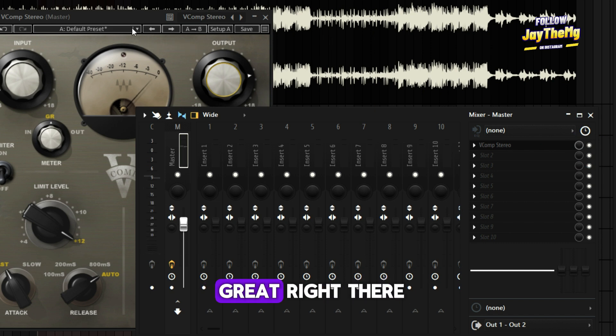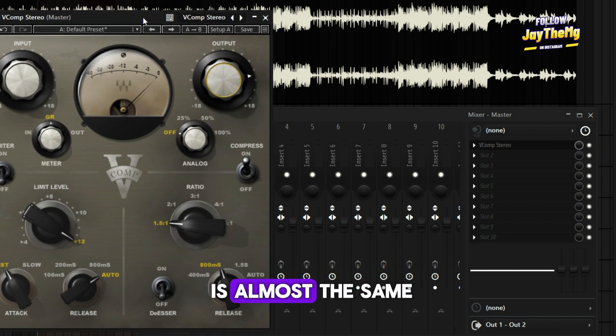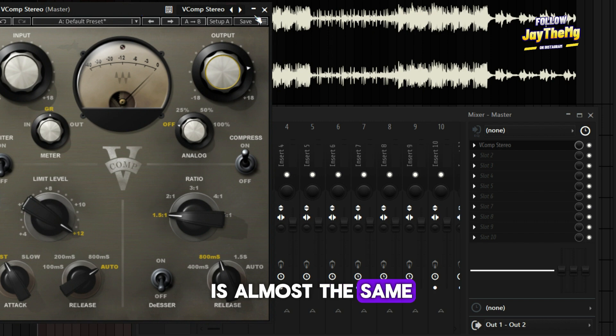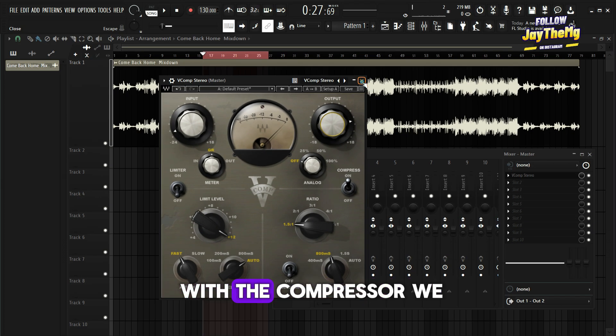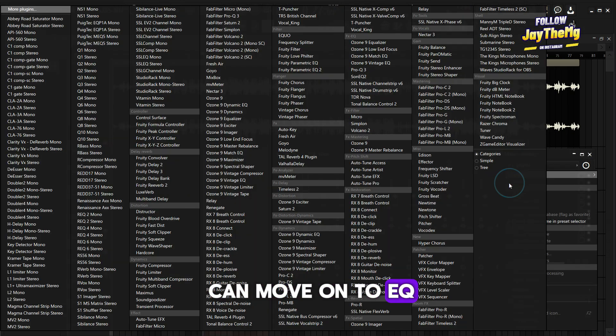I think that sounds great right there. You can see when I bypass, the volume is almost the same. So once we're done with the compressor, we can move on to EQ.